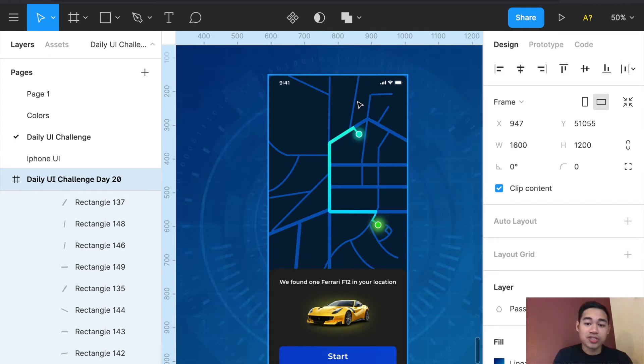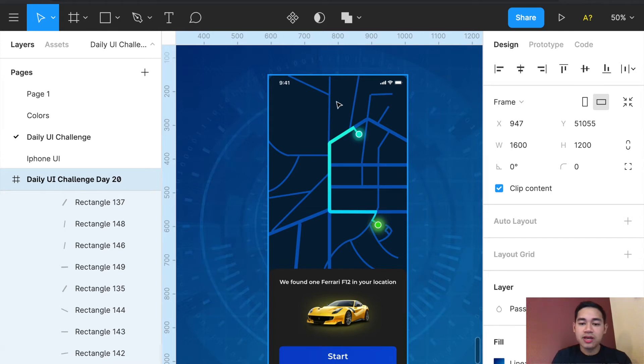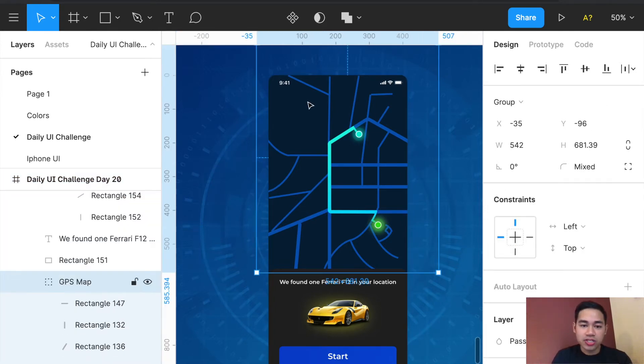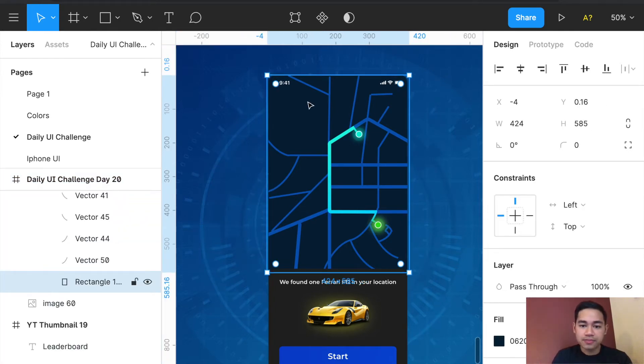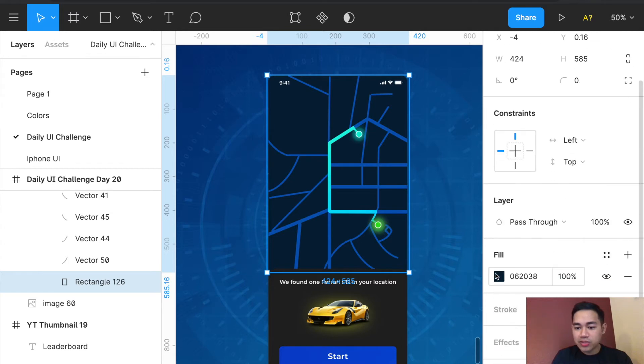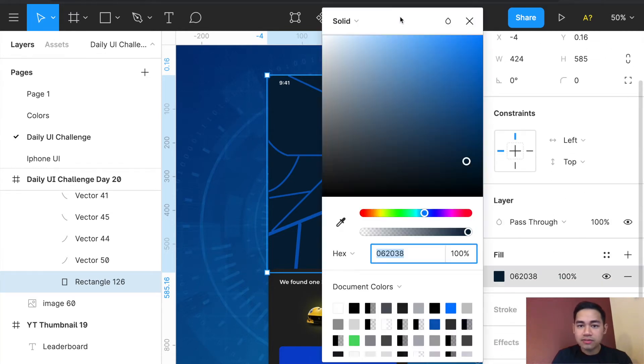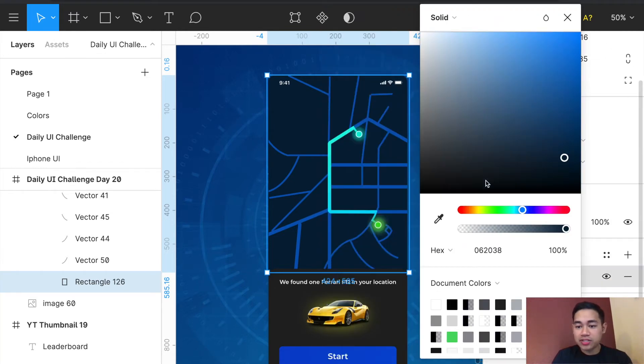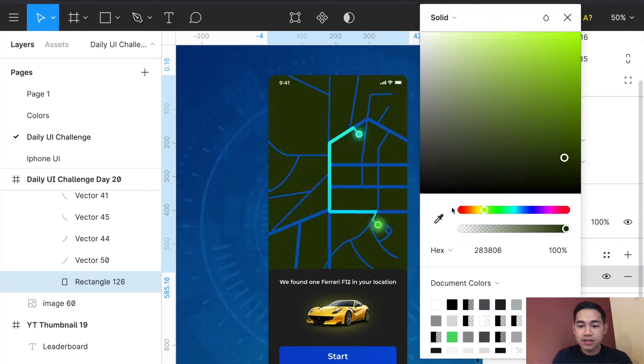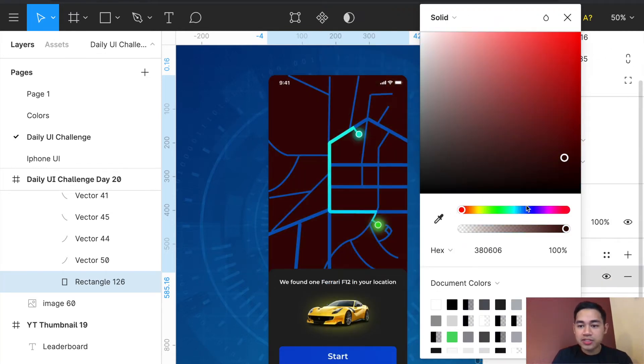I could literally change this entire background to whatever I wanted. So if I want to make this red, you can see here it's like that. Let me control-Z this back to normal color.